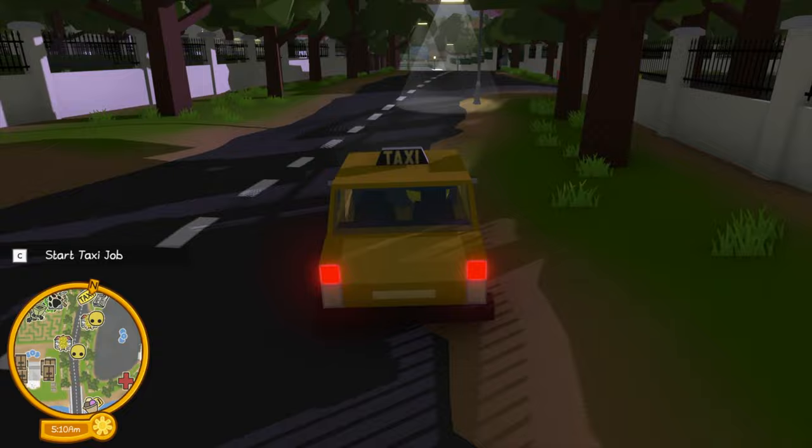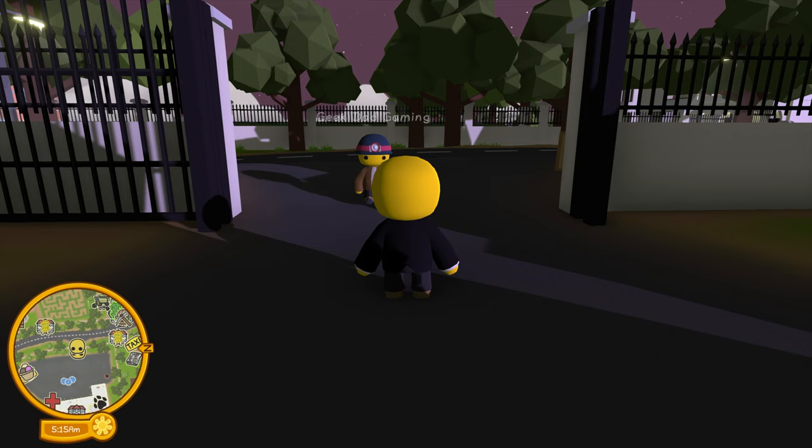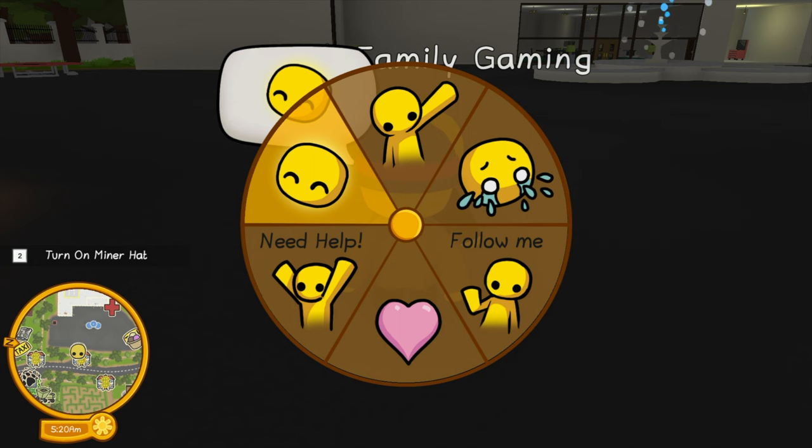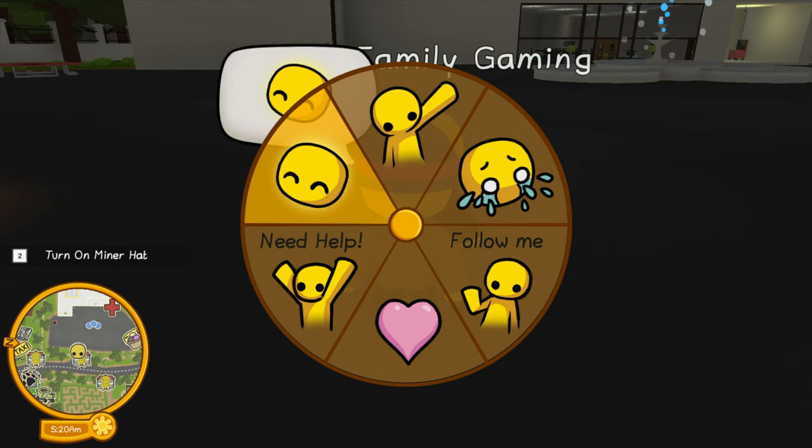All you have to do is make your way over to each other and you guys can have lots of fun playing together.